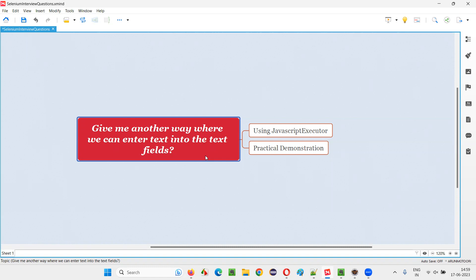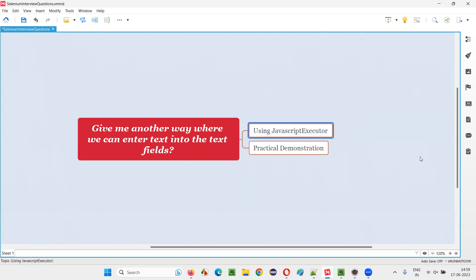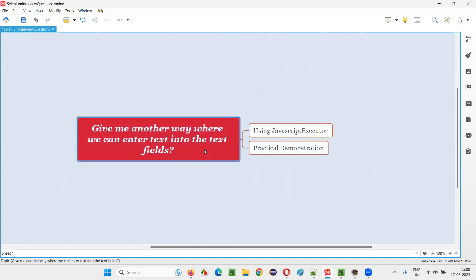The direct way in Selenium to enter text into text fields is by using the sendKeys command. But the question is about another way — the alternative way — without using sendKeys, is there any other way we can enter text into text fields in Selenium? Yes, there is a way with the help of JavaScript executor. We have to run some JavaScript code with the help of this JavaScript executor to enter text into the text fields.